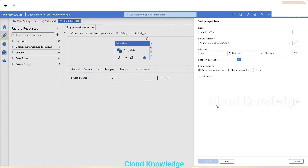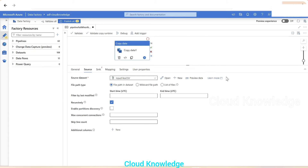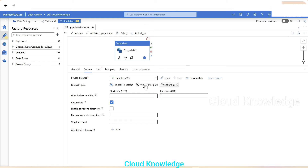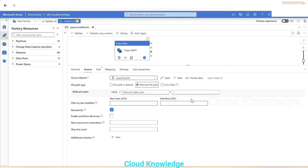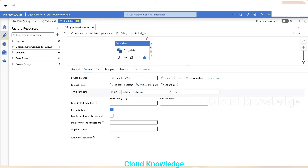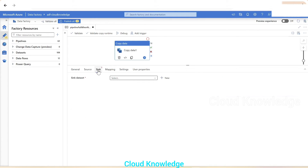To copy all CSV files, we'll set the file path type to 'Wildcard file path'. In the wildcard file name field we'll enter '*.csv' using the asterisk wildcard character. This will copy all files ending with .csv.